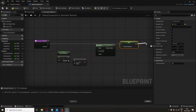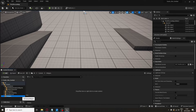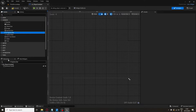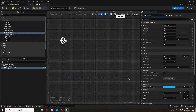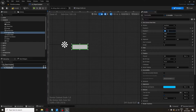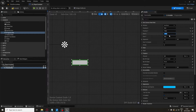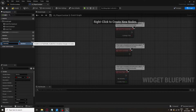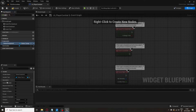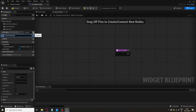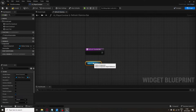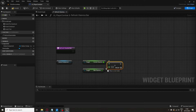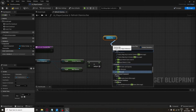Now let's create the UI. Right-click, go to User Interface, select User Widget and open it. Add a Canvas Panel and a Progress Bar, name it Stamina Bar, move it from the edge, resize it, and recolor it to something stamina-like. In the graph, create a variable called Status Component of the type Status Component — set it to private, ExposeOnSpawn, and Editable. Now create a function called Refresh Stamina Bar: get Status Component, get Current Stamina, get Max Stamina, divide them, then get the Stamina Bar and call Set Percent.